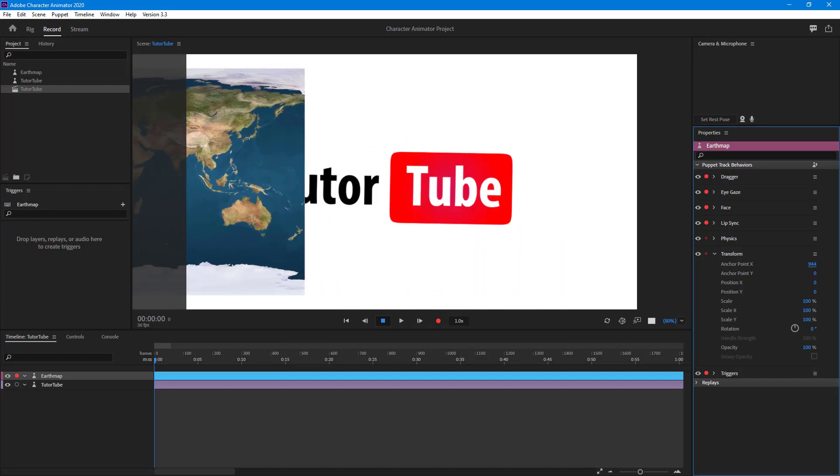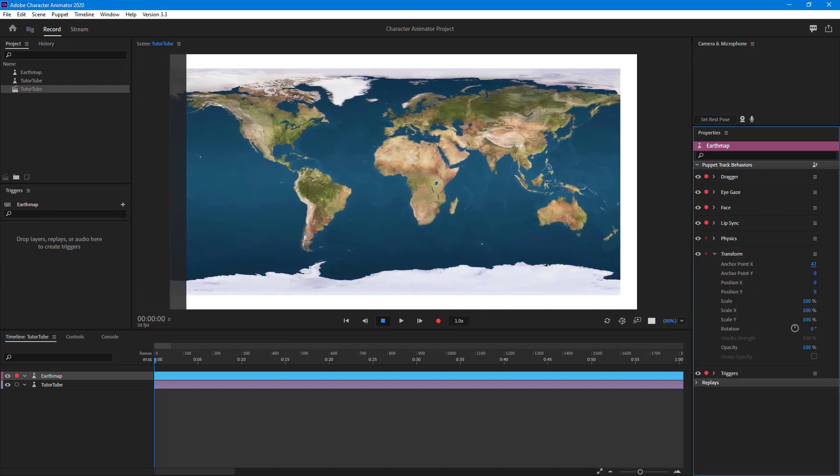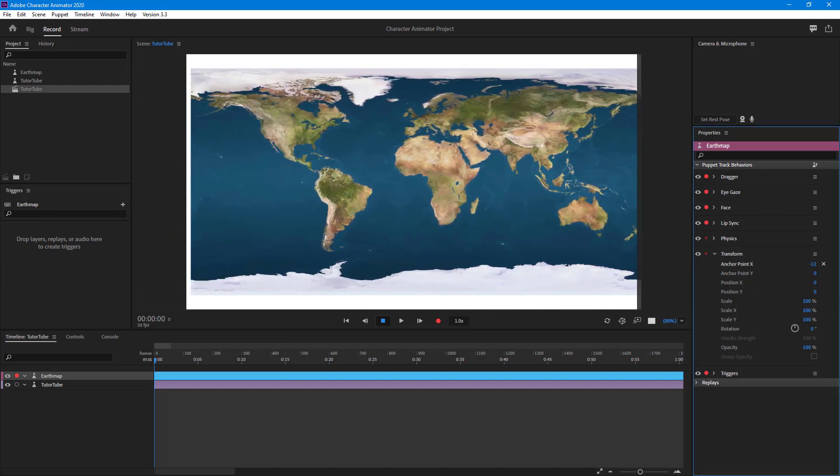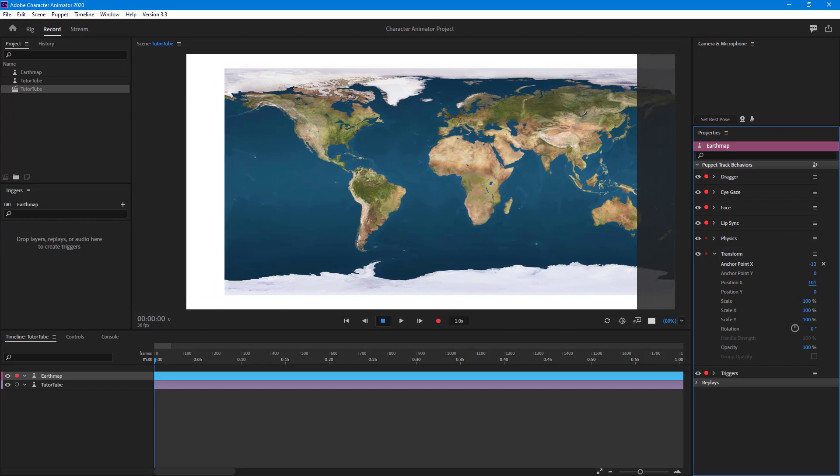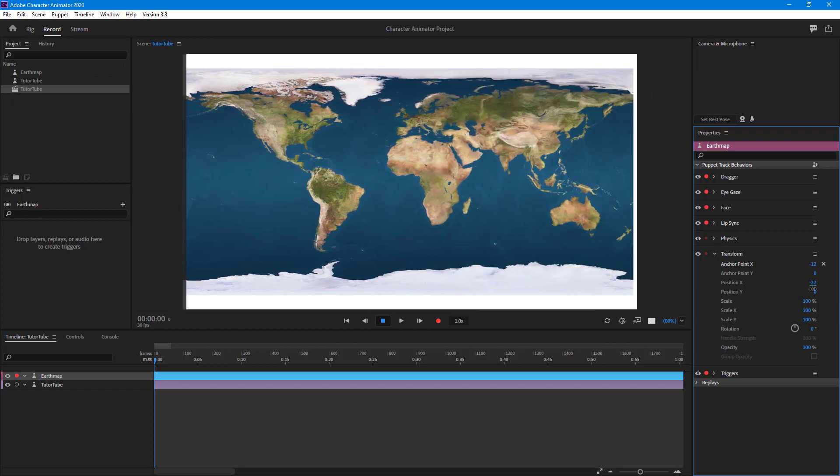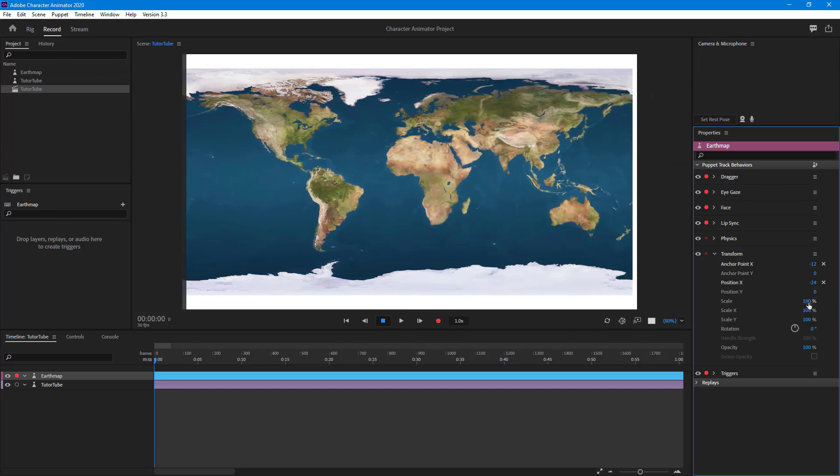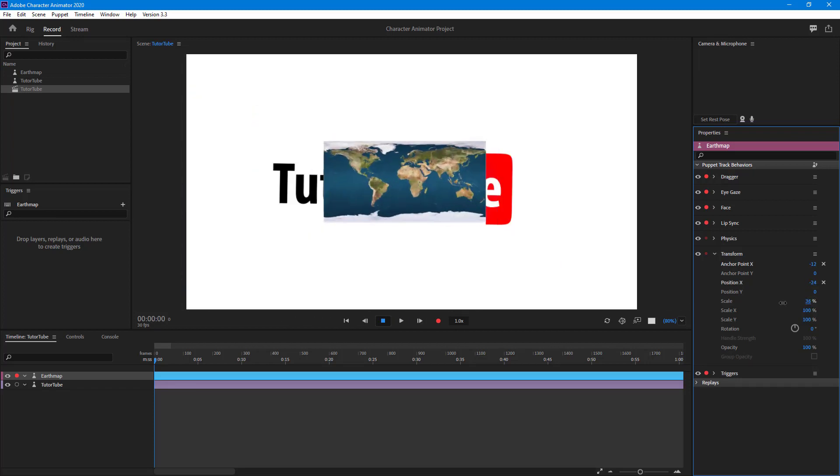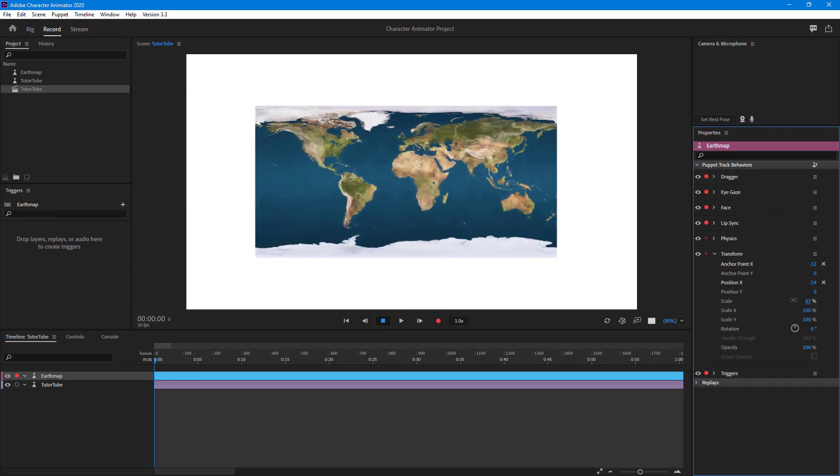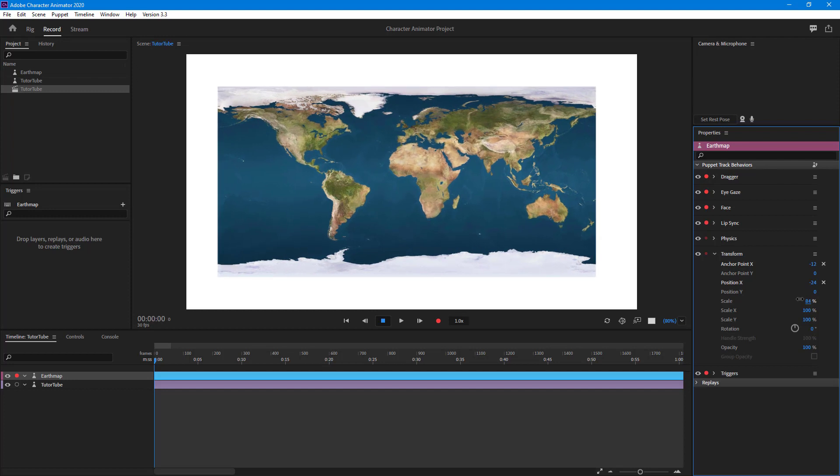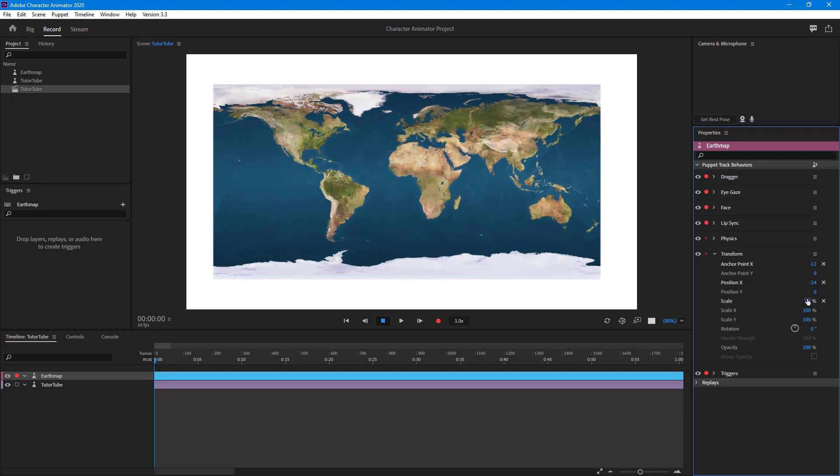I can change around its position, scale it out, and so forth. That is how you can import PSD and AI files and then work with them.